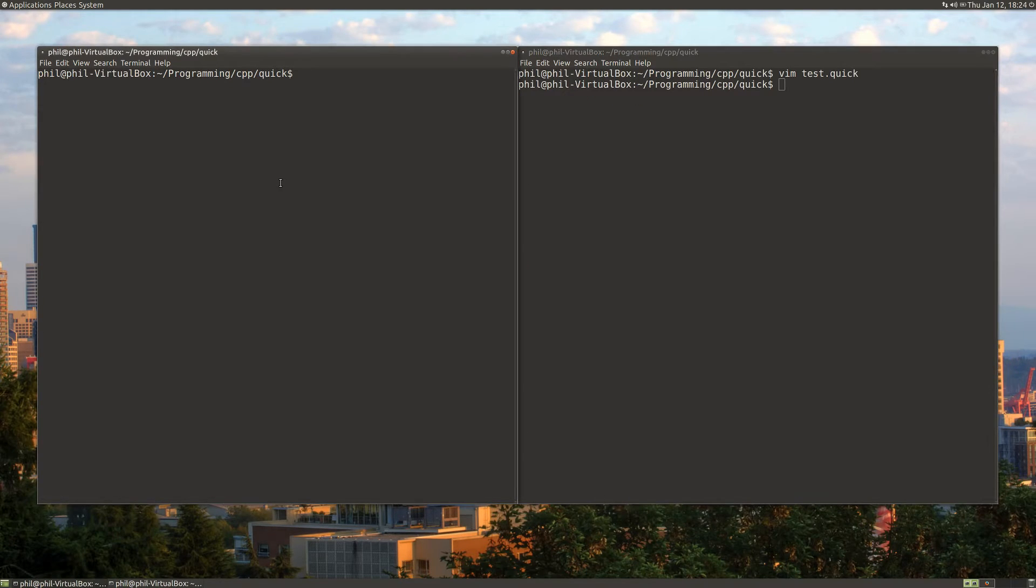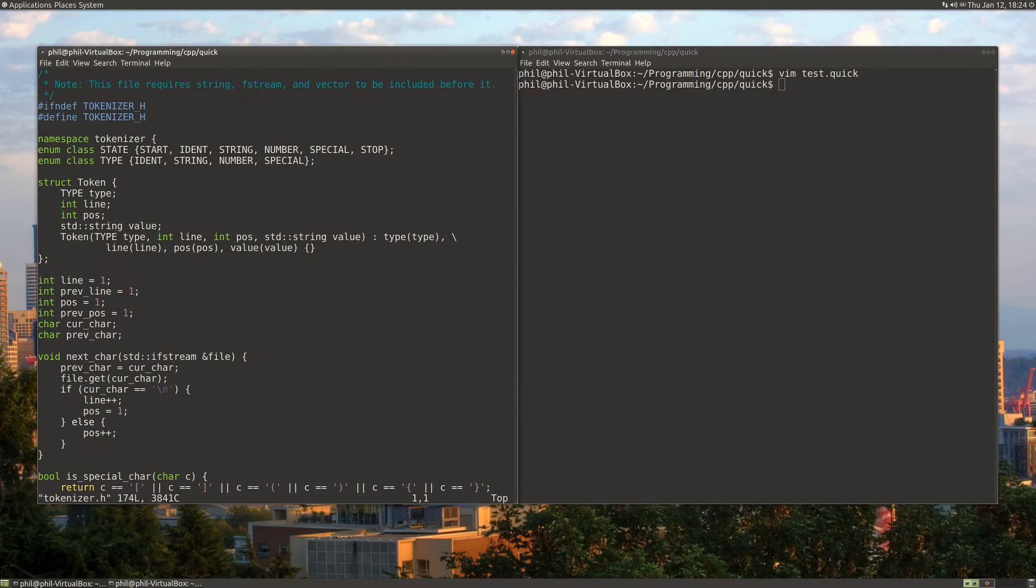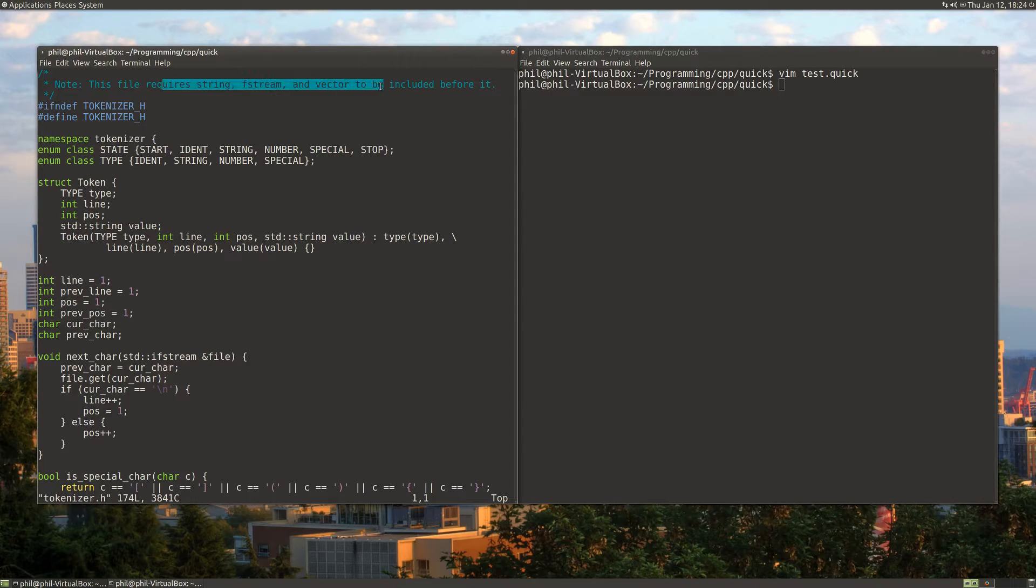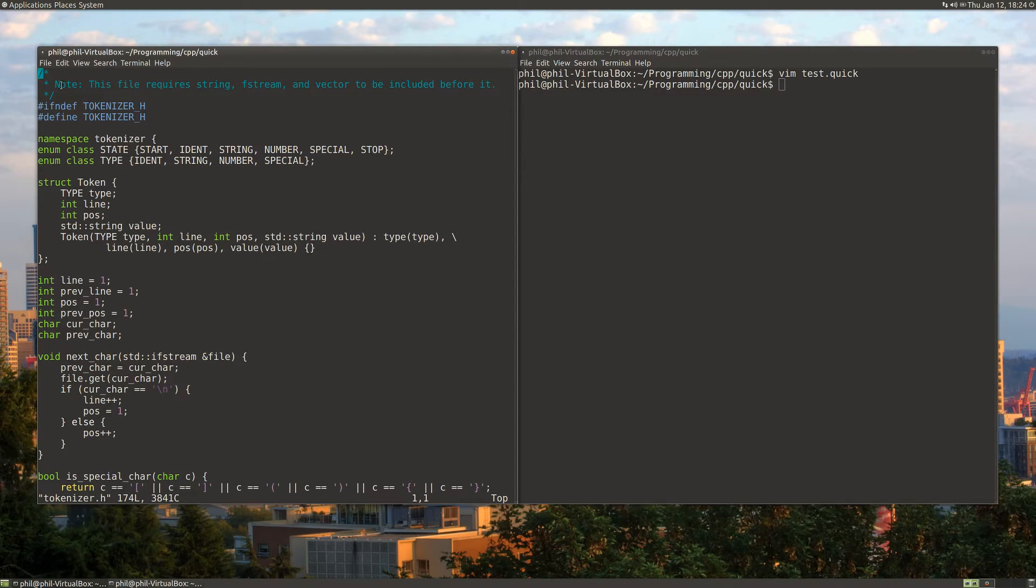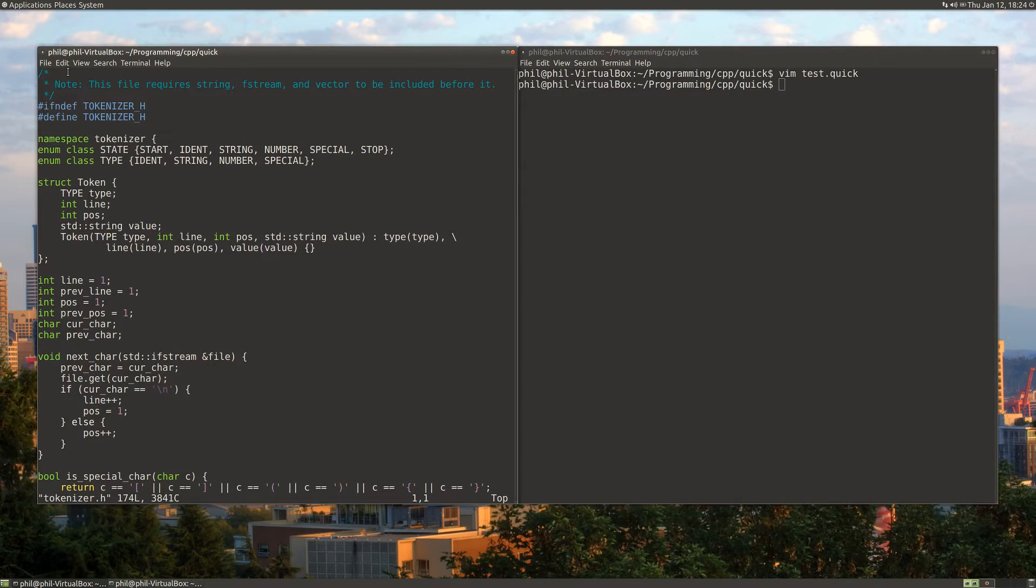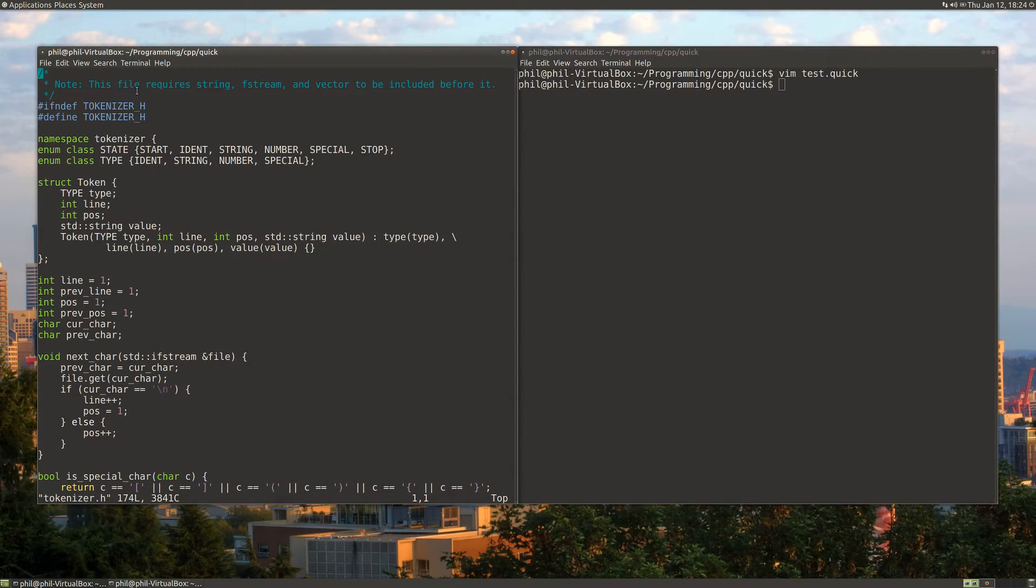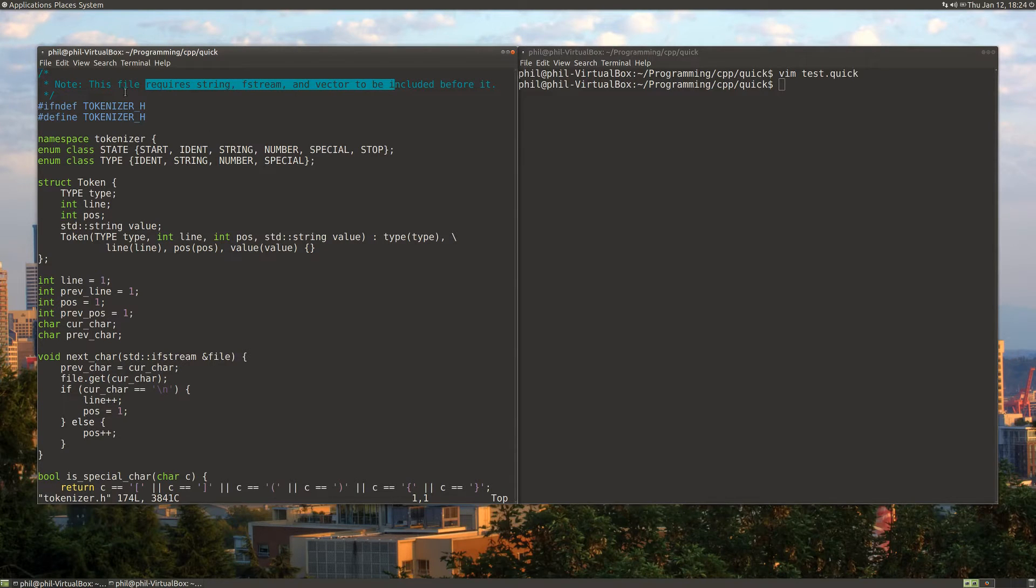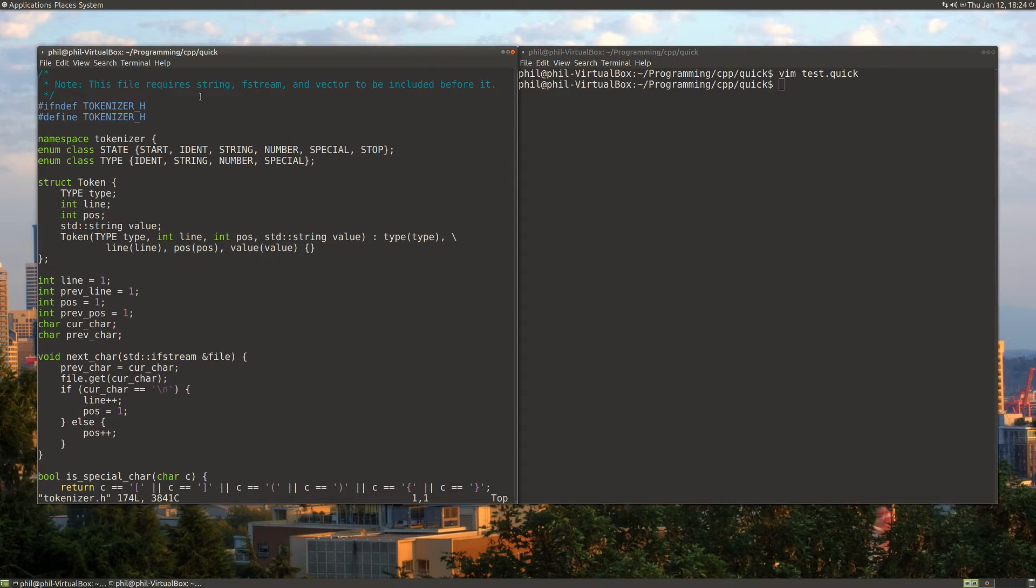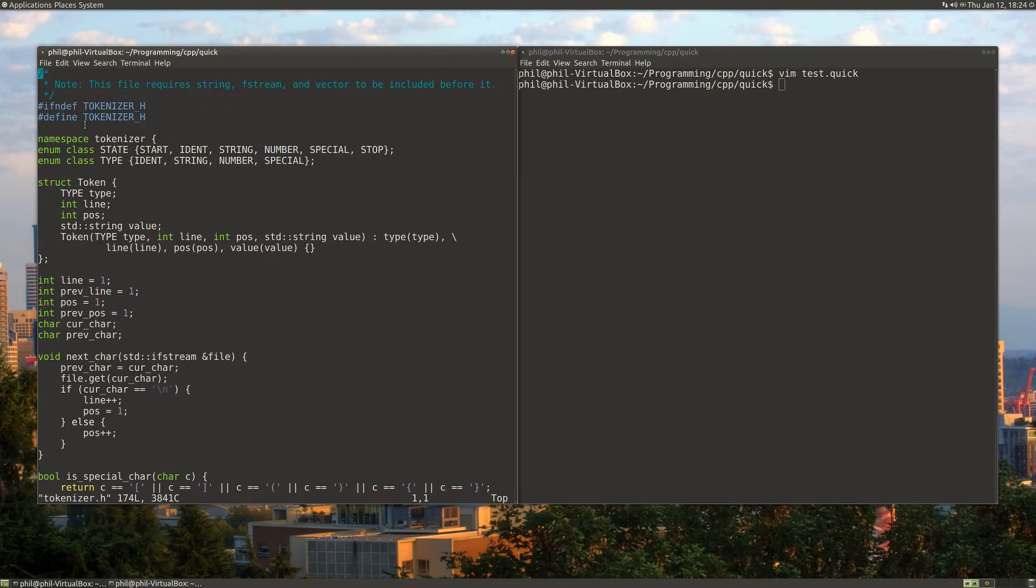We'll take a look at our tokenizer function. I put it all into a header and you'll notice I put a note up here that our main function that requires this header needs to require string, fstream, and vector before this header file. The reason for that is I just didn't want to put those other headers inside this file because if you end up having lots of files in your program, it gets kind of difficult to track what all you've done. So this requires you to make your includes in order, but then you don't have to worry about including stuff over and over again.